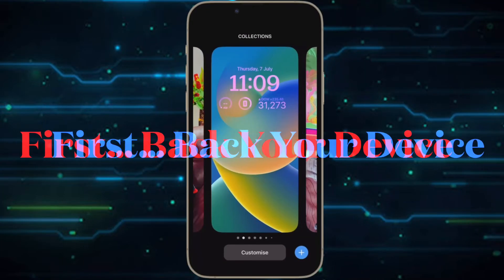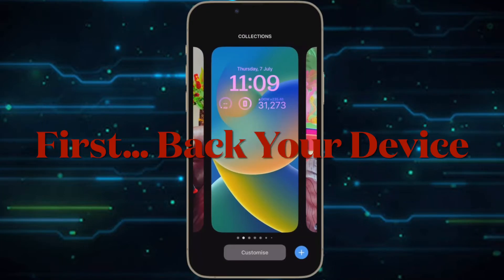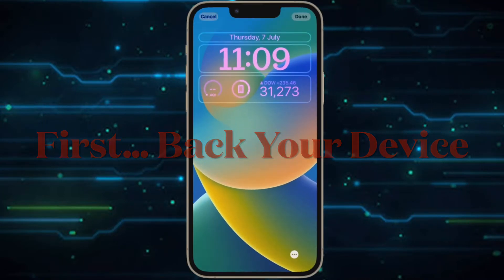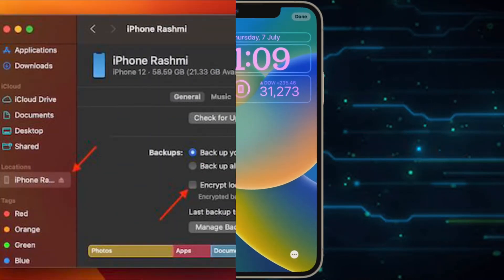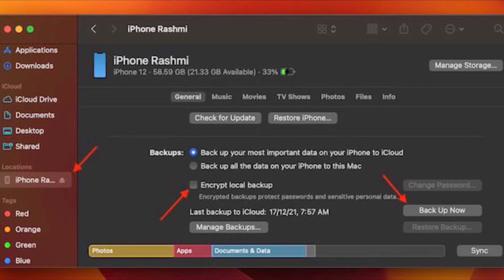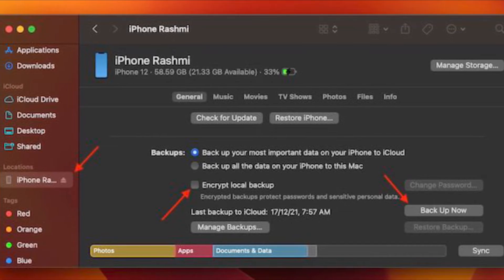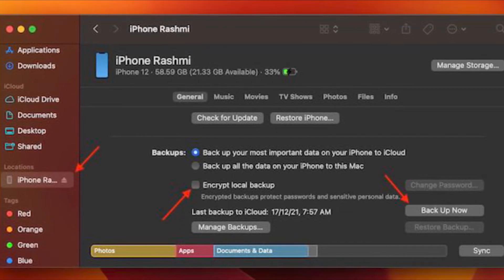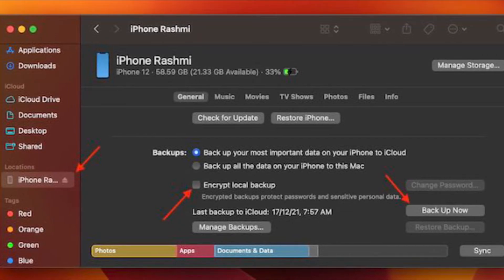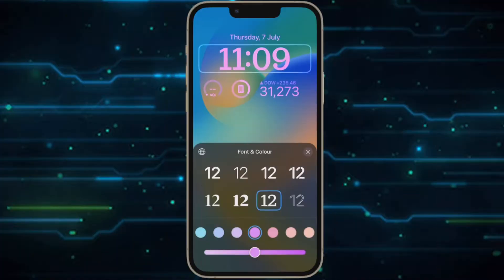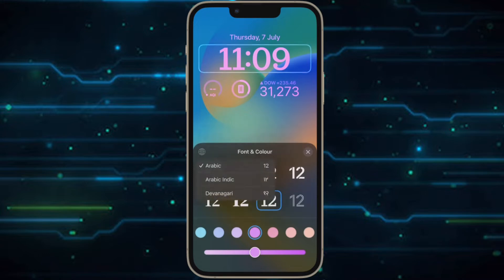First and foremost, make sure to backup your device using iCloud or Finder. If anything goes wrong, the backup will help you recover your data and also enable you to downgrade to iOS 15 if need be.